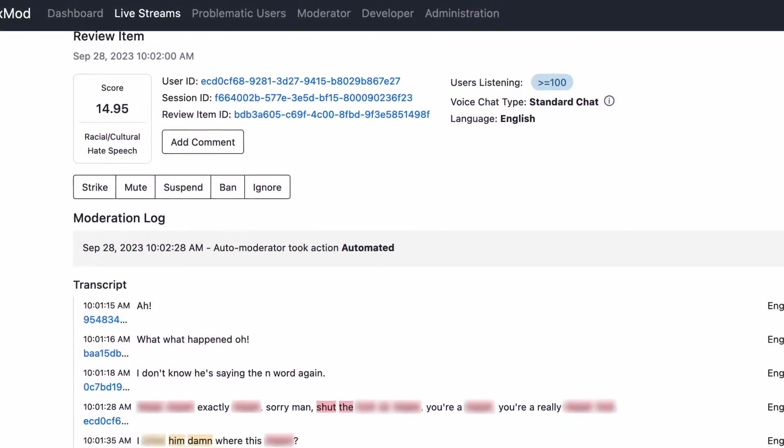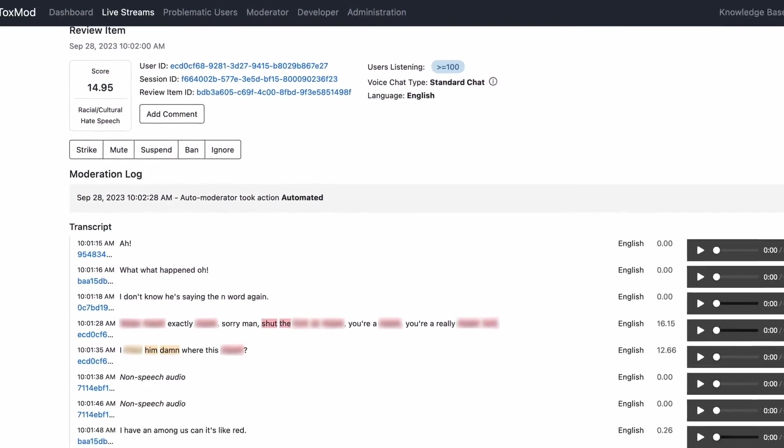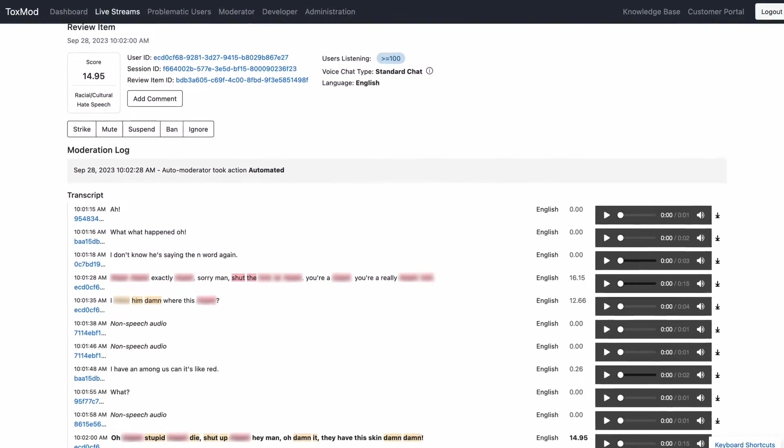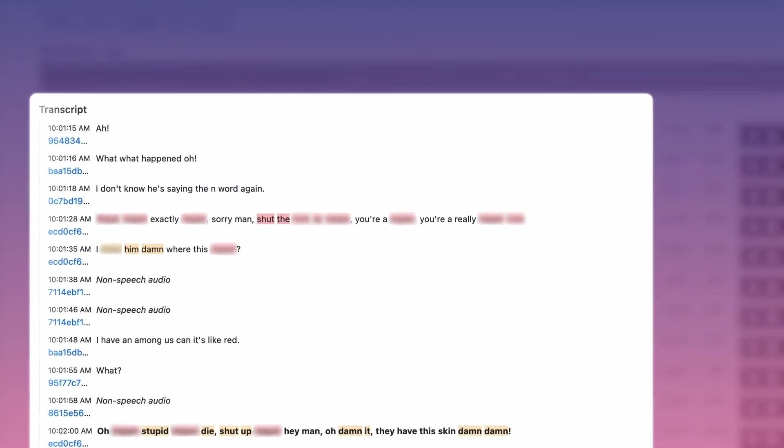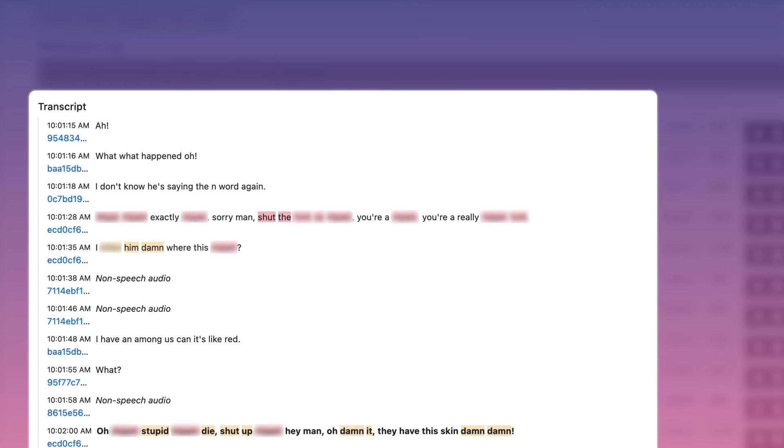On the left side, you'll see the user ID and session ID, which help give you a sense of where this behavior is happening and which players are involved. In the middle column, you can see an at-a-glance transcript of the voice chat in question, as well as the language spoken, derived directly from the audio content itself.